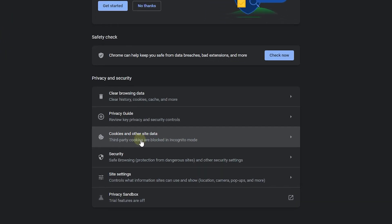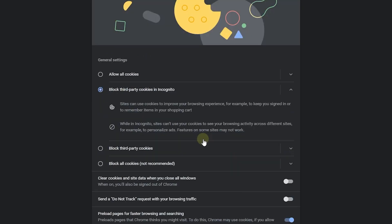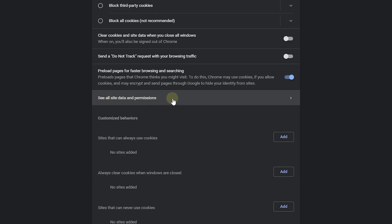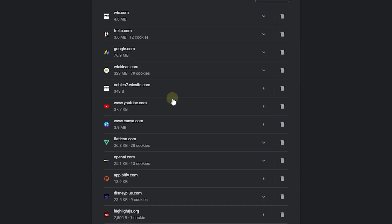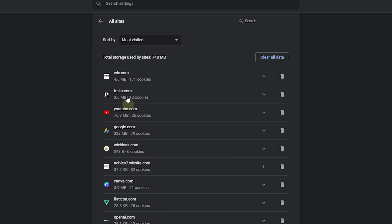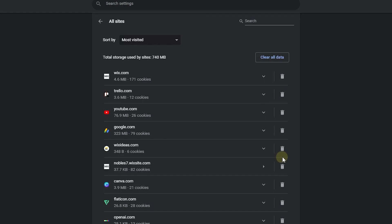Go to cookies and other site data, then go all the way to see all site data and permissions. Click on this and you can find all the websites you've visited and select the one that has the issue. For example, you can find Wix here and clear your Wix website's data specifically.